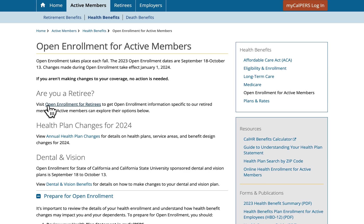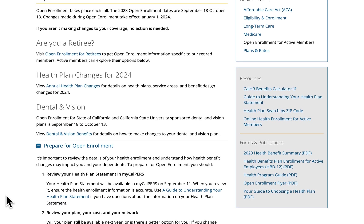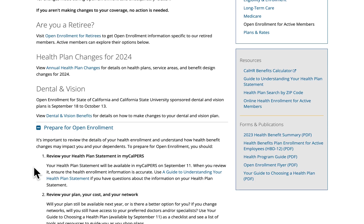The active member page has many of the same features as the employer page, like the open enrollment dates and a link to the annual health plan changes webpage to see detailed information on changes for 2024. We also link over to the dental and vision webpage for dental and vision open enrollment. In the prepare for open enrollment section, we inform employees that it's important to understand how health benefit changes may impact them and their dependents, and to review their health plan statement in their myCalPERS account, their plan, their cost, and their network before making changes.